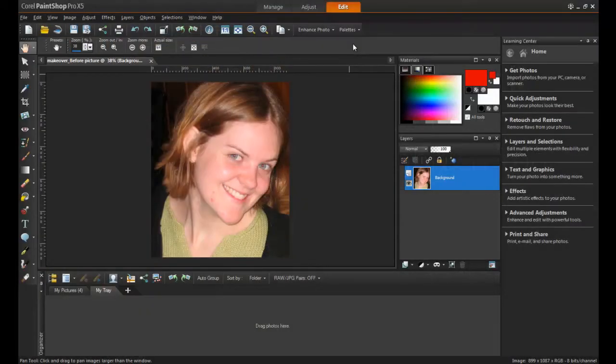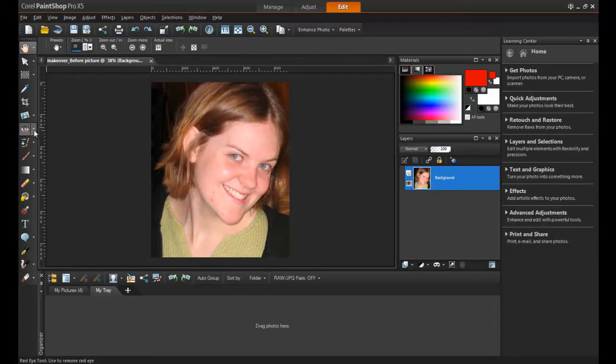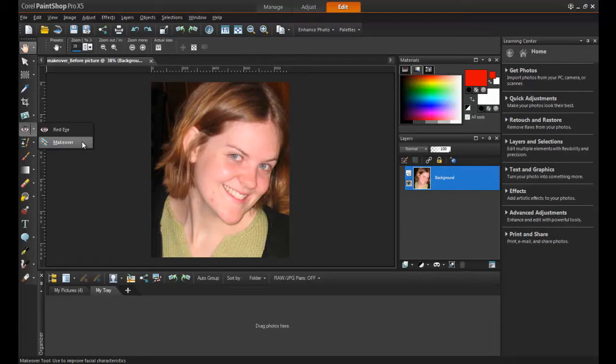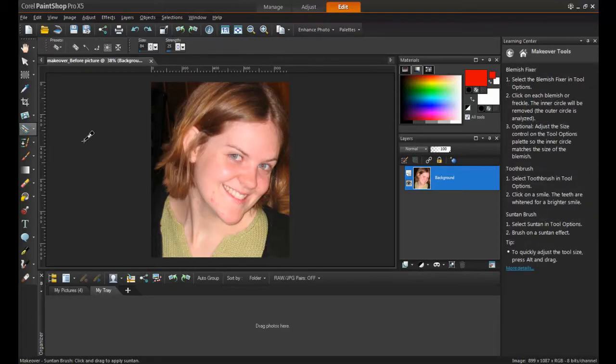Open the photo in PaintShop Pro and make sure that the edit tab is active. Select the makeover tools from the standard toolbar. The makeover tool options will show up at the top of the screen in the interactive properties bar.